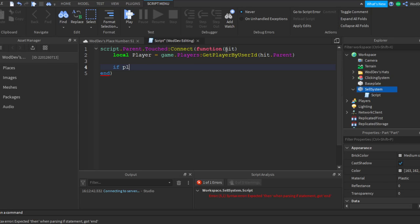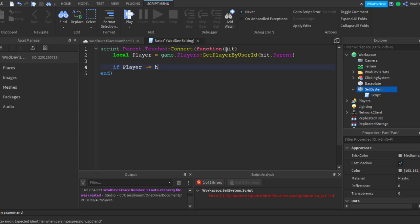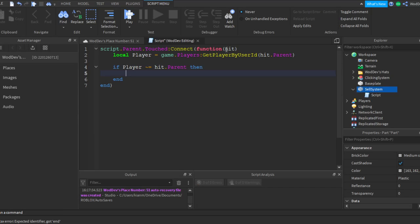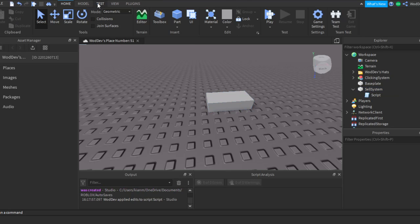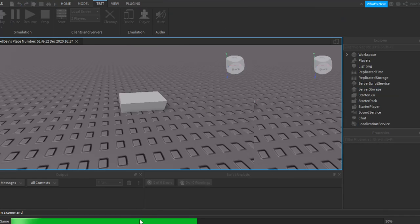If player... how do I do the squiggly lines? There we go. If player equals hit.Parent, then I just want to test this - print hit. I'm not sure if it's going to work. It might bug out, but I don't know.